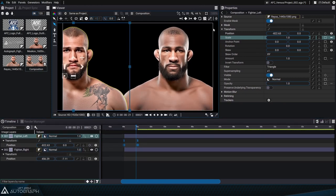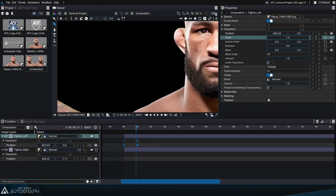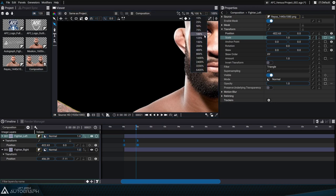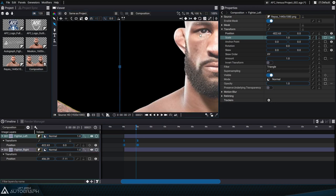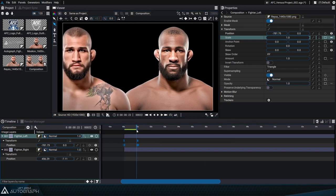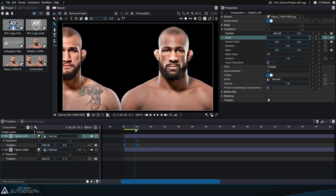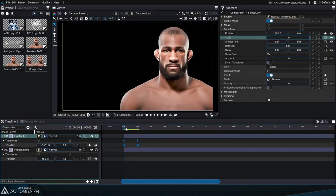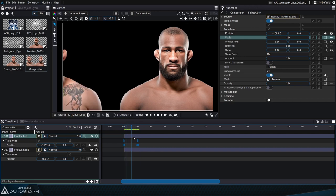Autograph has a button located at the top right that allows us to always frame our entire composition regardless of the size of the viewer and panels. We'll usually navigate between the 100% button to see the real size, and the Autofit button that allows us to frame the composition. Now the fighter on the left enters the shot from left to right.